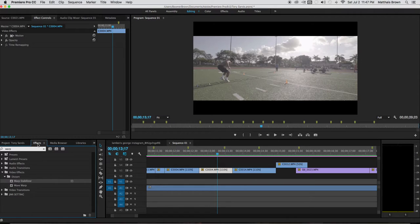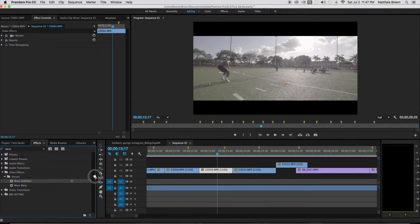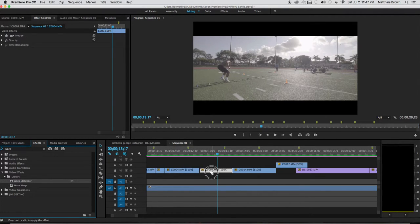In the effects tab here, type in warp and you see warp stabilizer is sitting here. Then drag it onto the clip.